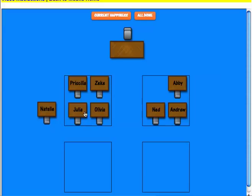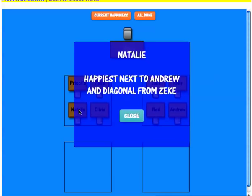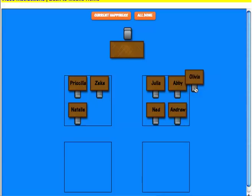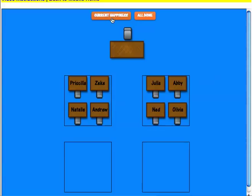Natalie is happiest next to Andrew and diagonal from Zeke, so we have to move Andrew there. Now let's look at the current happiness level — I'm only at 50% happiness. If I were to click all done, the game shows me these 4 students are not happy. So these 4 are happy and these 4 are not, and I have to adjust those 4 students.